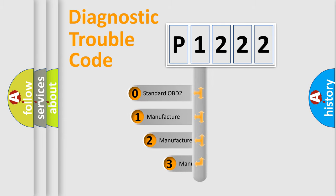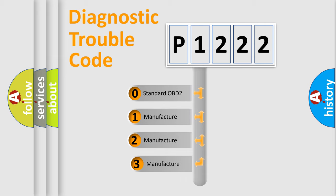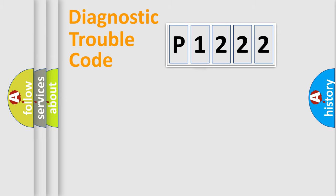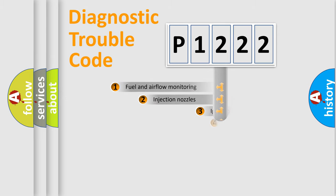If the second character is expressed as zero, it is a standardized error. In the case of numbers 1, 2, 3, it is a manufacturer-specific expression of the car-specific error.